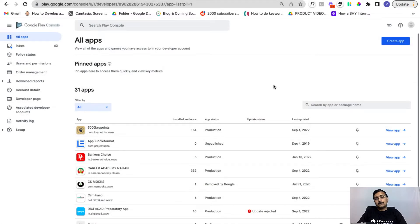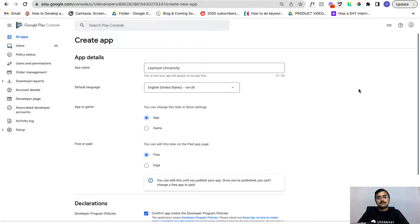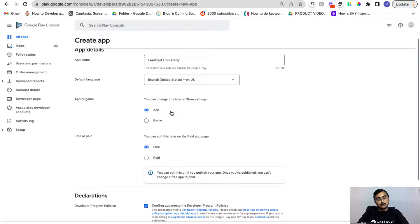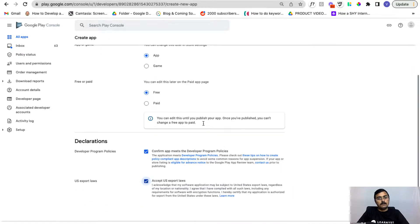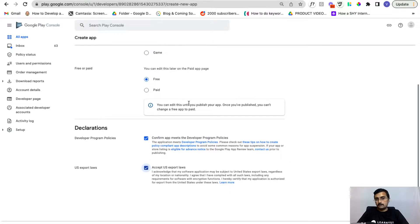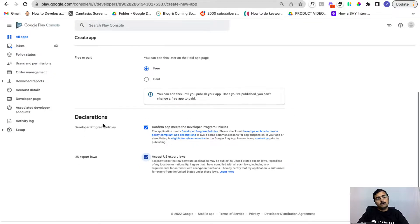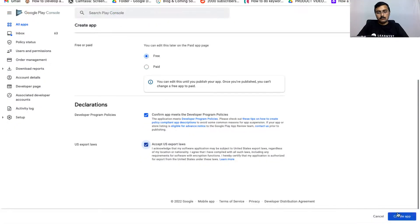Let's see how to create your app on the Play Store. Click on the Create App button, enter your app name, your default language, and choose app from this option. From here you can mention whether it is a paid or a free app — most likely it will be a free app, meaning it's free to download for students. Then go ahead and accept the declarations.